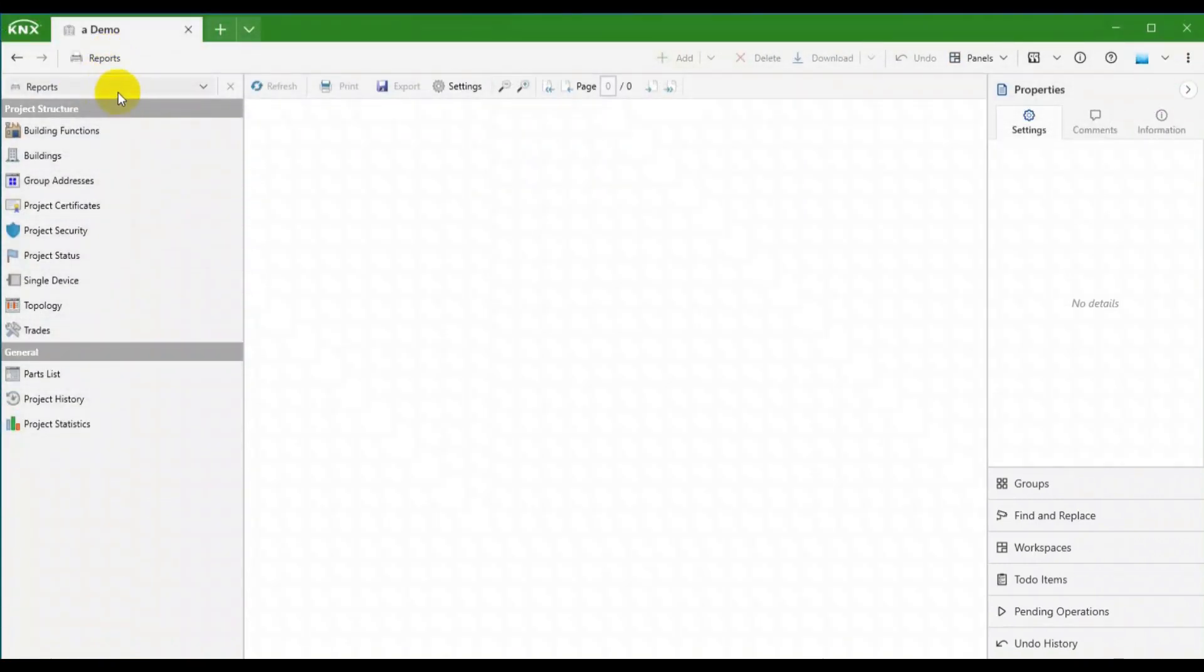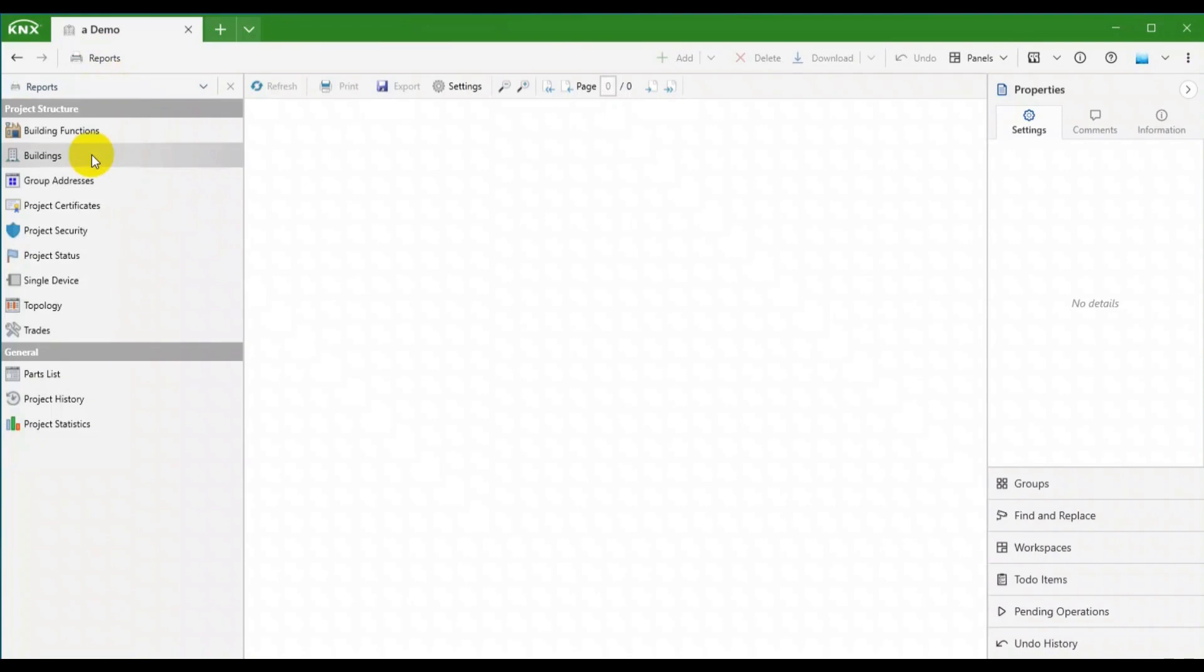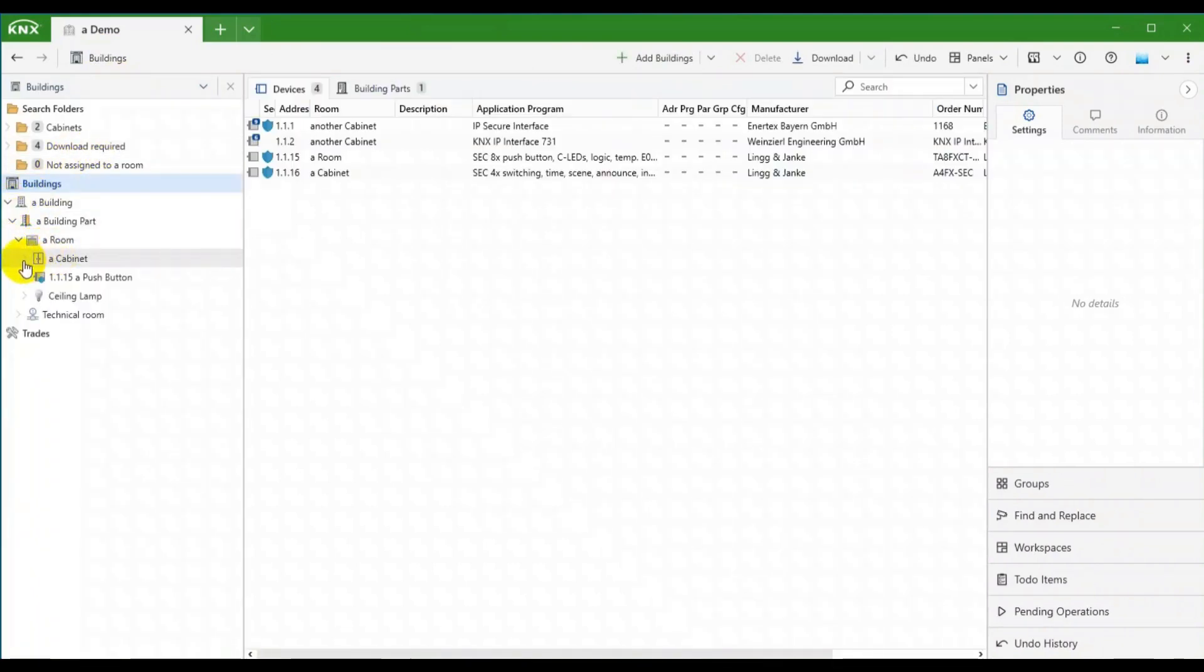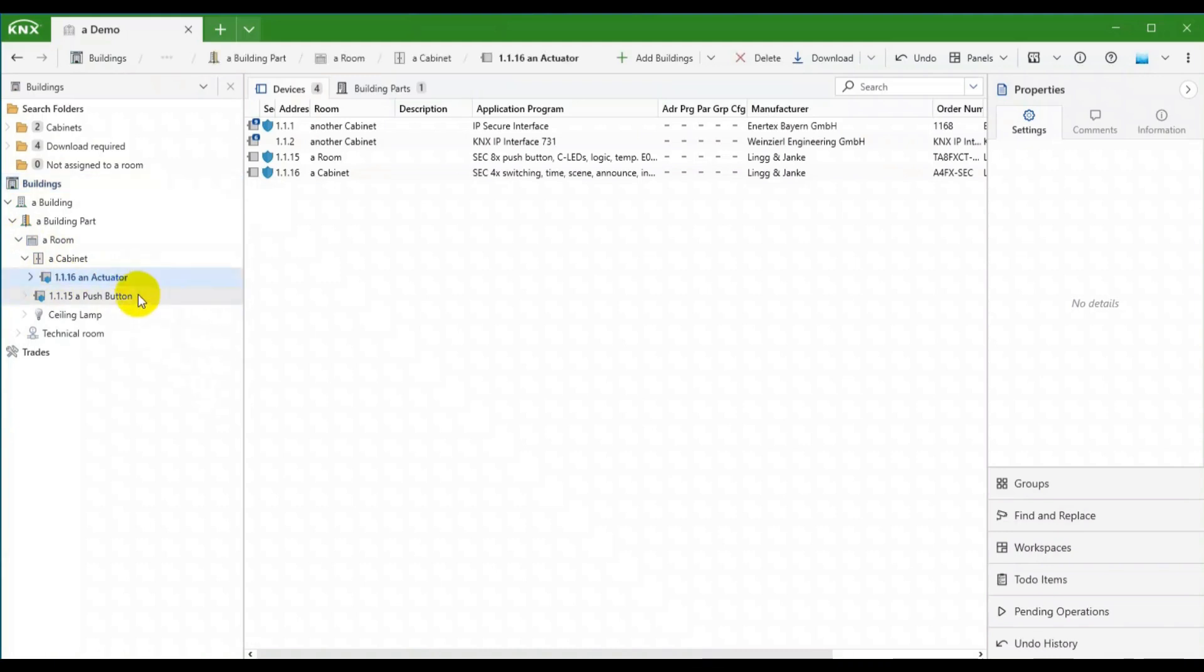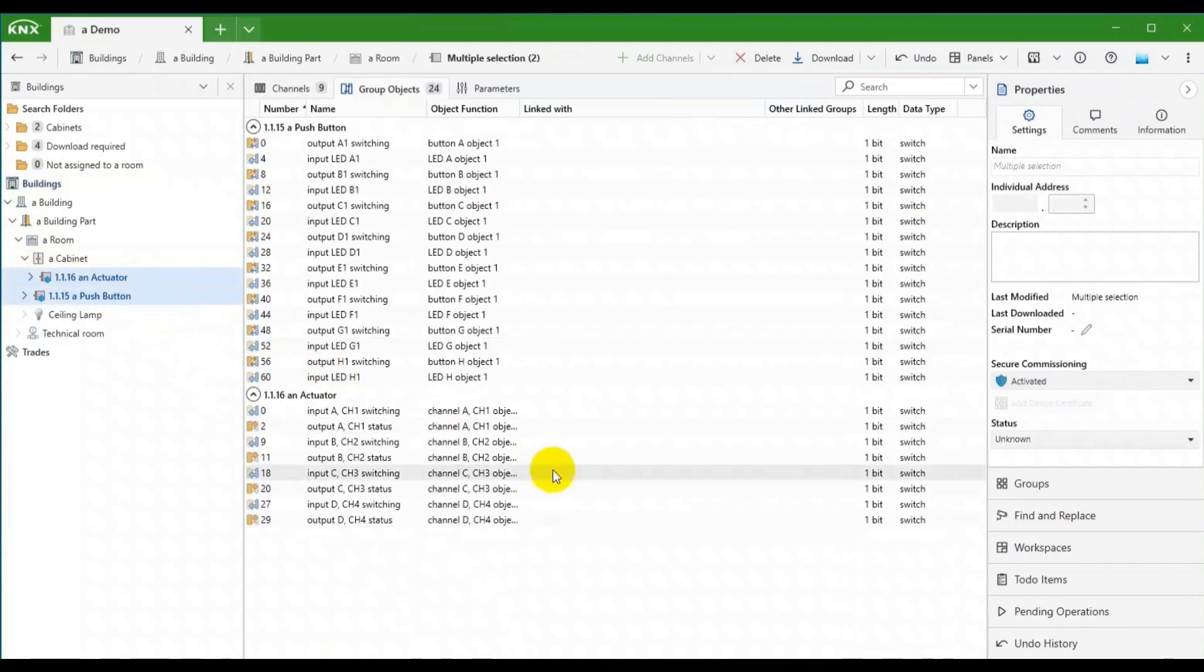We are in the first tab with the Reports panel open. Let's switch to the Buildings panel now. We will navigate to the Actuator and the Push button in this small project. As you can see, these KNX devices have objects.